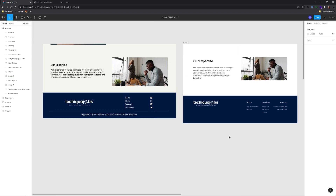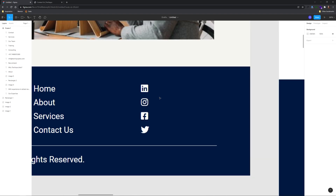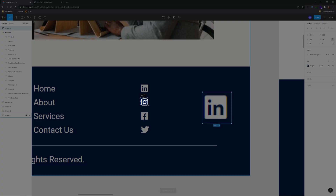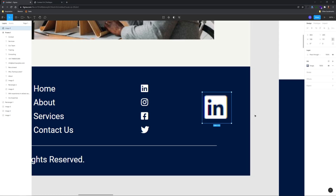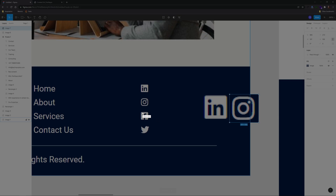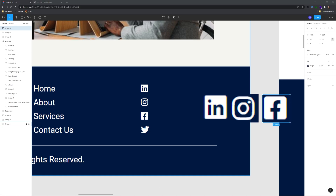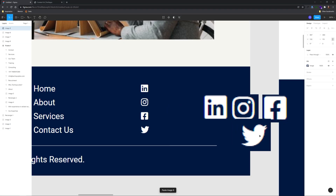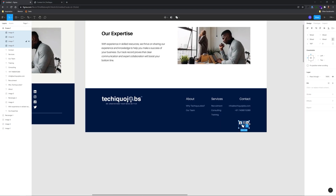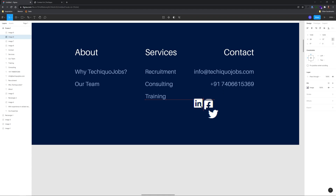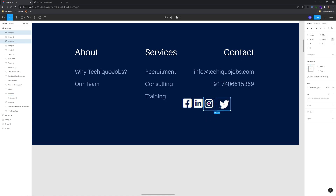Finally, I decided to place the social links underneath the contact section because after all the social links do provide yet another form of contact. And yes, I am just screenshotting their raster based icons just for this demo because I did want to use the same exact icons.